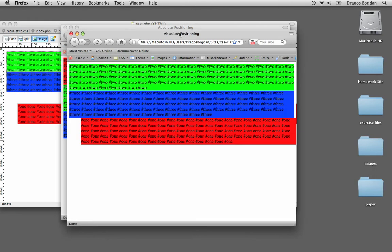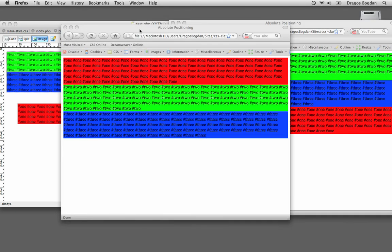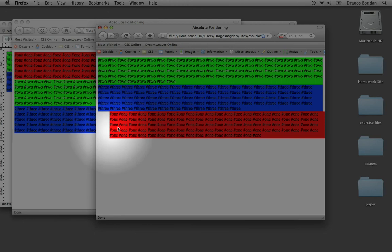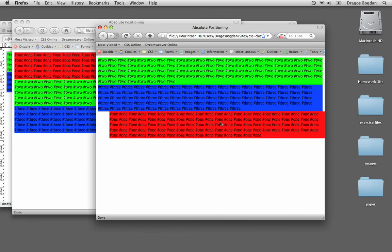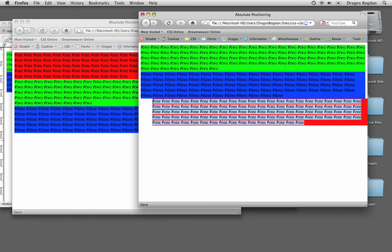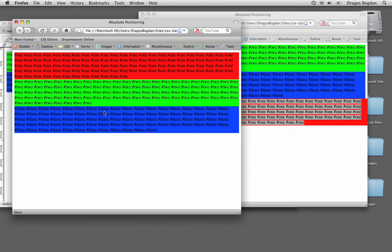Look what happened. Before, in the normal flow, one was on top — but once I put it in absolute positioning, one is down here. As soon as I put div one in absolute positioning, it totally disregards the normal flow of the document. So essentially, two and three don't even know about one anymore. Two goes right up to the top and it's going to be behind one.